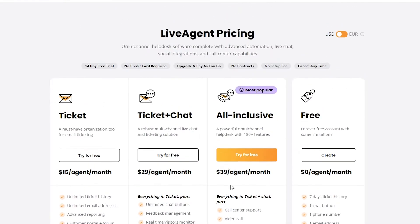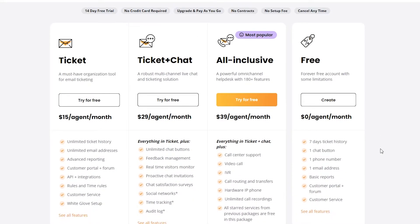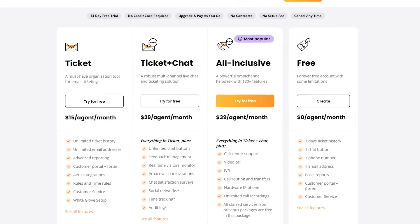They also have a free plan at $0 per agent per month, but you only get a seven-day ticket history, one email address, one phone number, and one chat button. Honestly, if you're running a big call center, this free plan is not going to be sufficient for you.